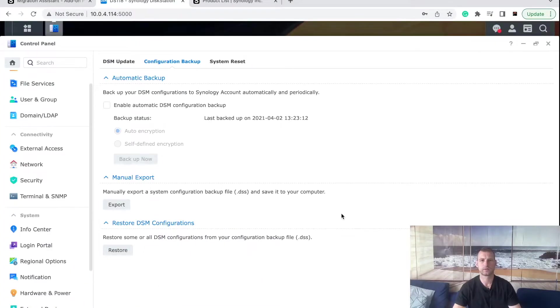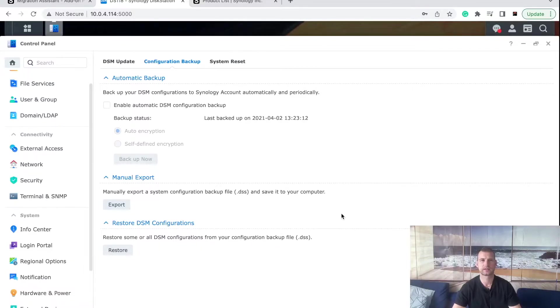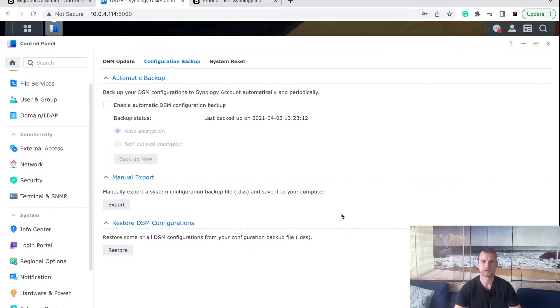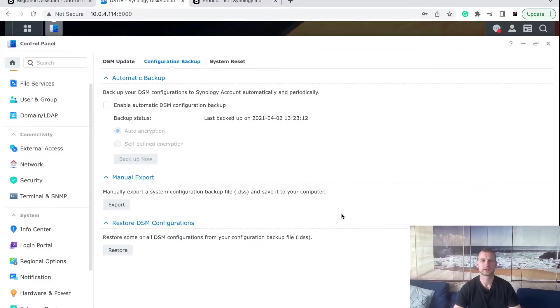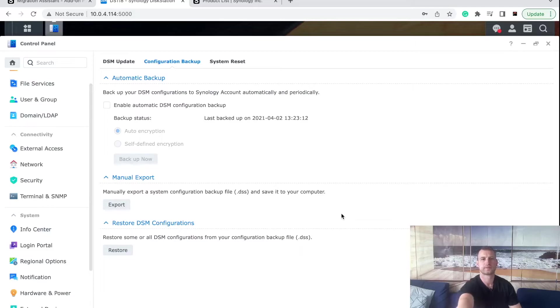The first thing you will need to do is go into your Synology NAS DSM. Use Synology Finder or find.synology.me to find your NAS. Then login and go to Control Panel, Update and Restore, and choose Manual Export.